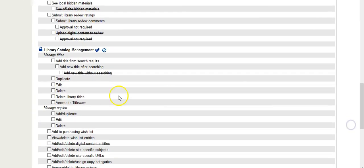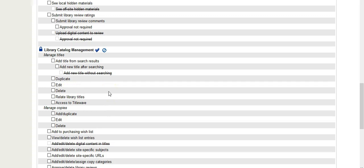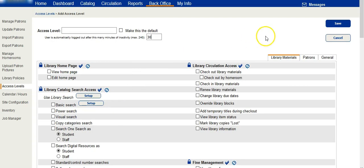Most definitely the library catalog, being able to add, edit, or delete titles from the OPAC. Click on save when you're satisfied with the permissions that this access level will have.